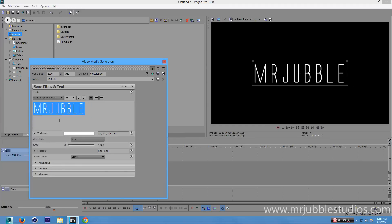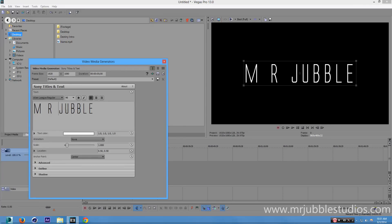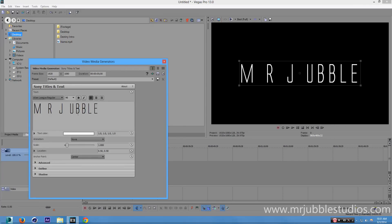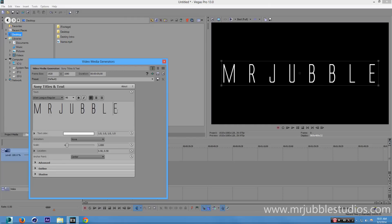I noticed that the Destiny logo has a massive separation between letters, so go in between and type a space between every letter. Hopefully your name is not too long, otherwise you may have to abbreviate it. That's pretty much what it should look like.